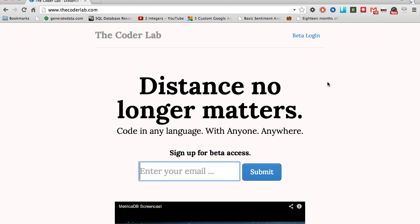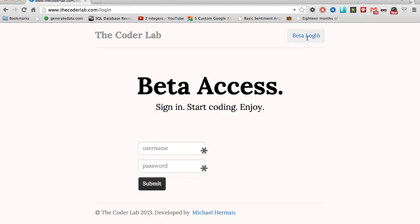Once you get those credentials, go ahead and click the beta login, and then sign in.